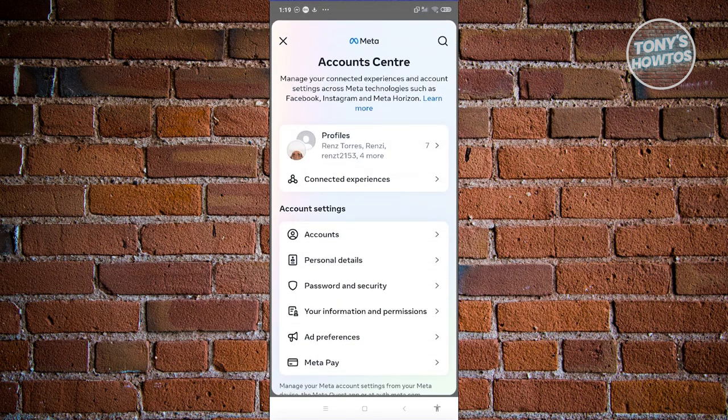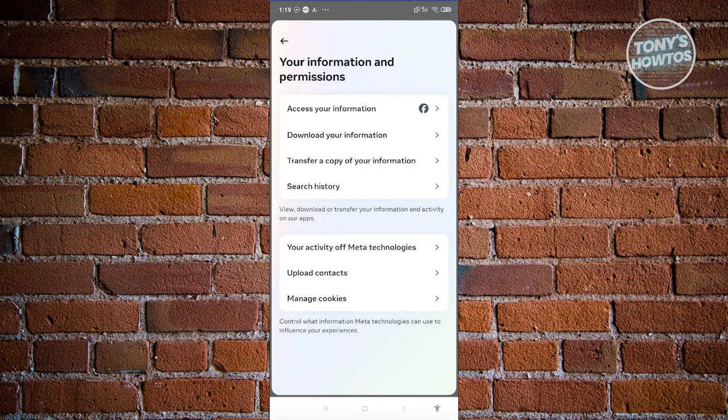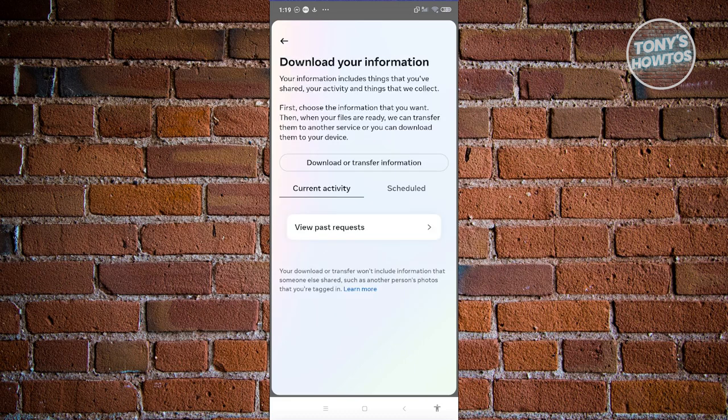From here, you need to scroll down a bit, look for account settings and choose your information and permissions. What we need to do next is click on download your information button or link.